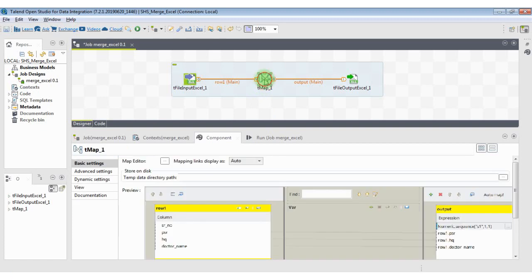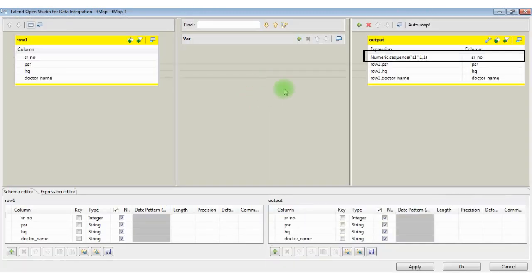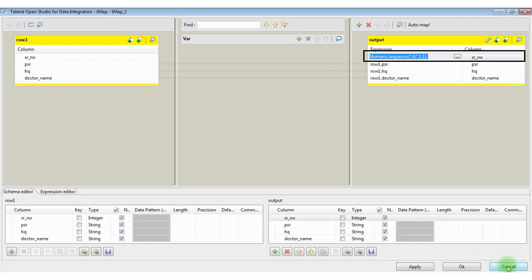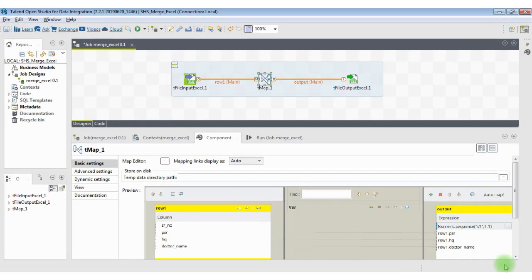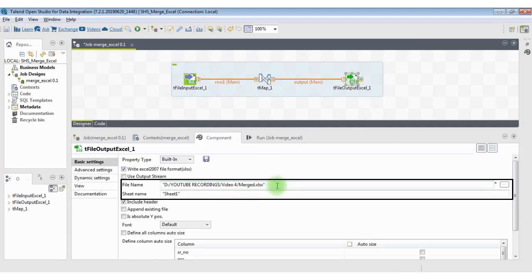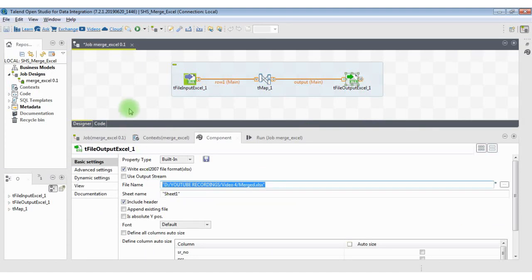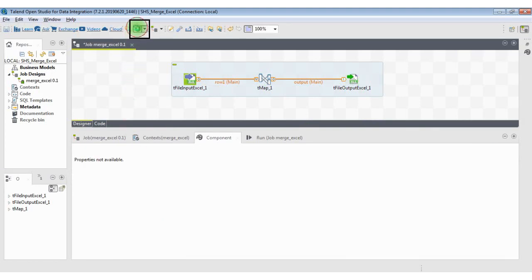Step 2: in the T-Map component, align the schema and define a new expression at the output side — for example, Numeric.sequence("S1", 1, 1). In this expression, S1 is the name, and it will start with 1 and increment by 1. Also, specify the path of the Excel workbook where we need the final output.